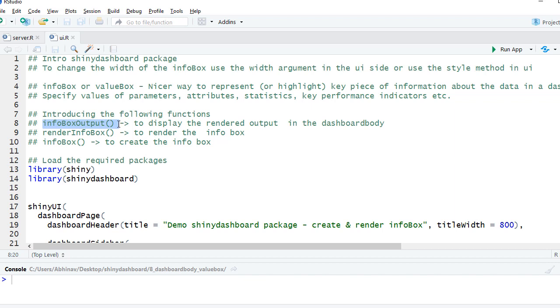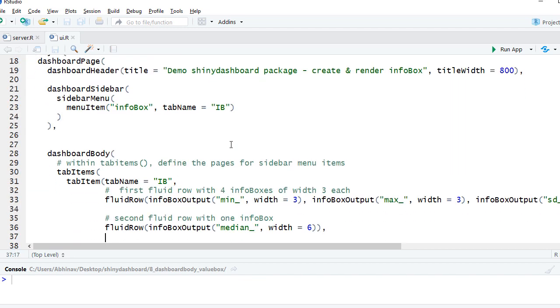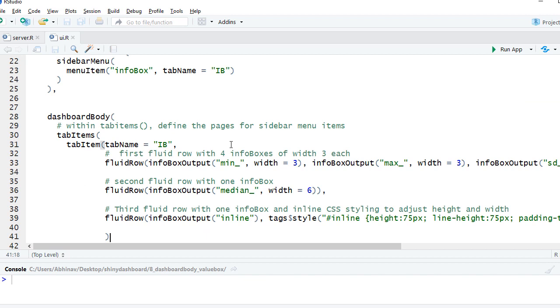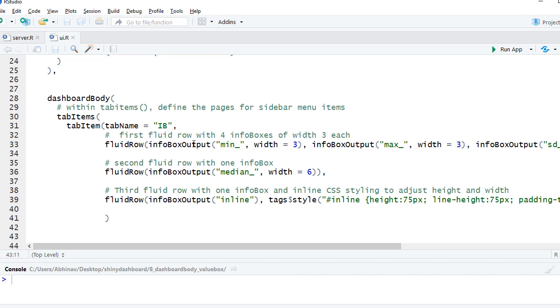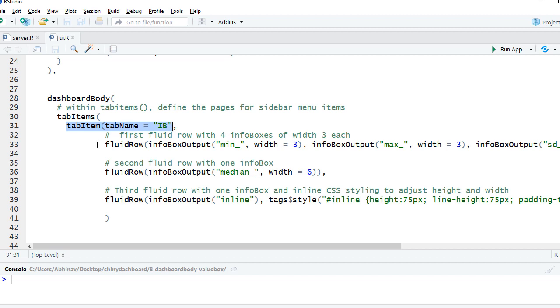We'll start with loading the required packages. Then we've got the dashboard body and tab items. Inside this we've got the tab item with the tab name IB, because that's what was defined in the menu item. We've got three rows - the first fluid row, the second fluid row, and the third fluid row.